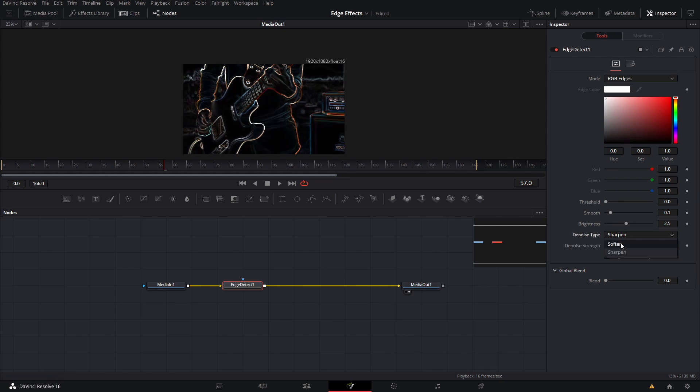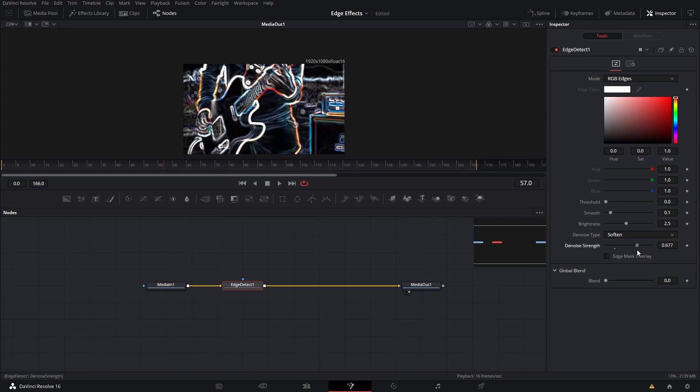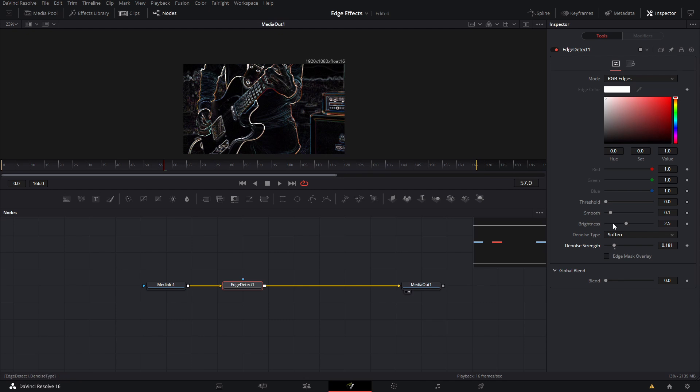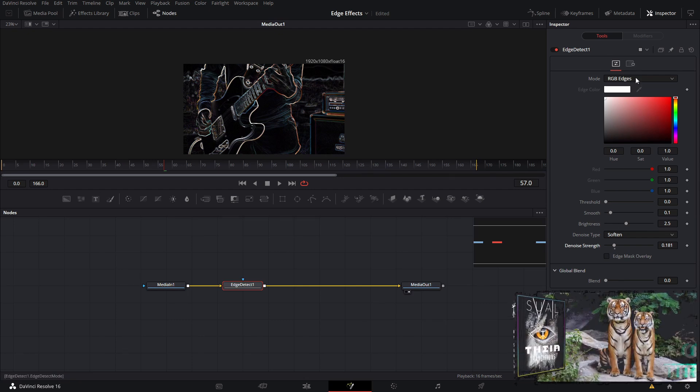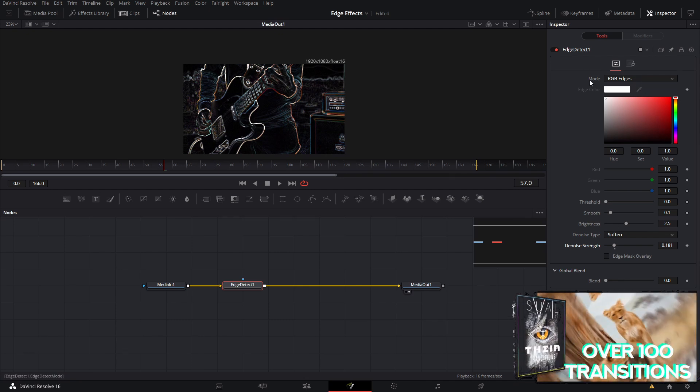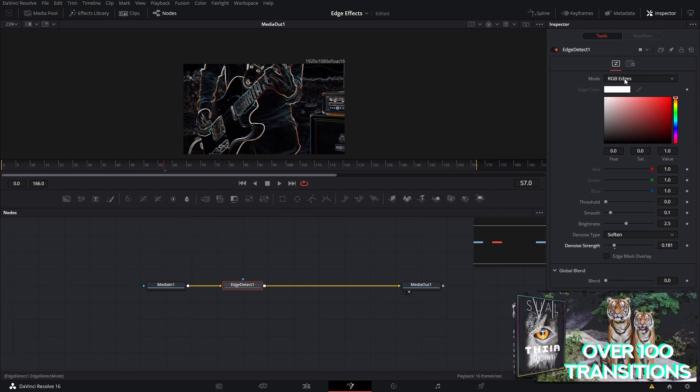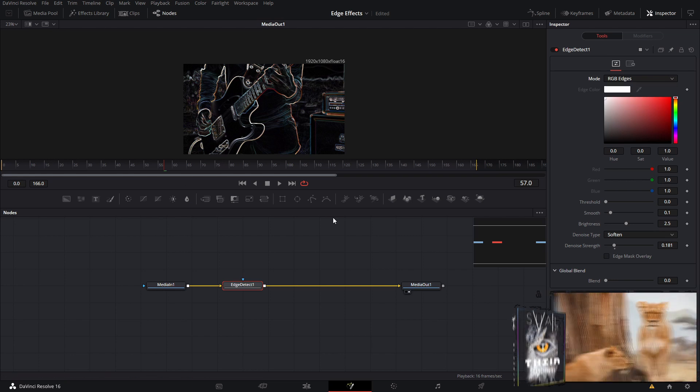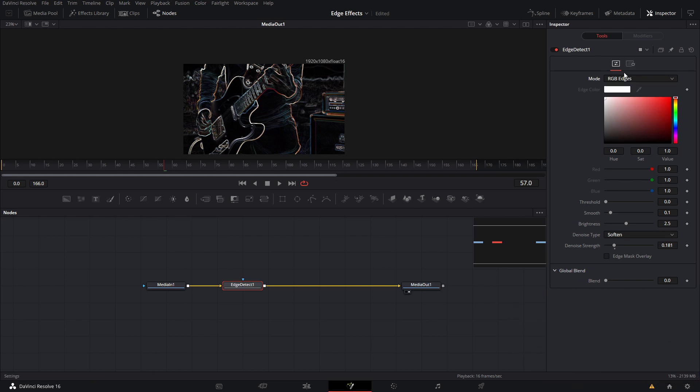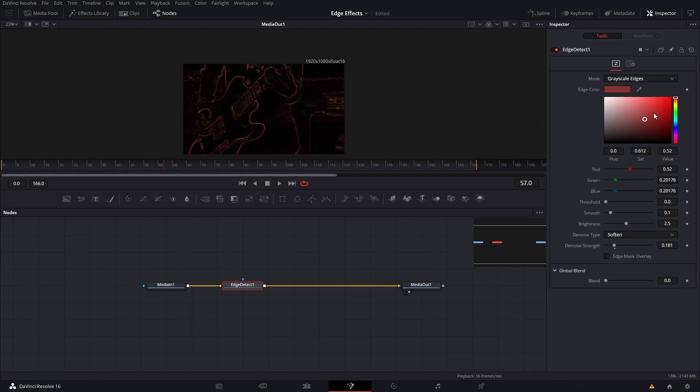We're going to leave it at soften because I like this sort of look. So how do we animate this? The way I animate the colors is you want to change the mode. You can change the mode to grayscale edges, and that will allow you to change the colors to whatever color you want.